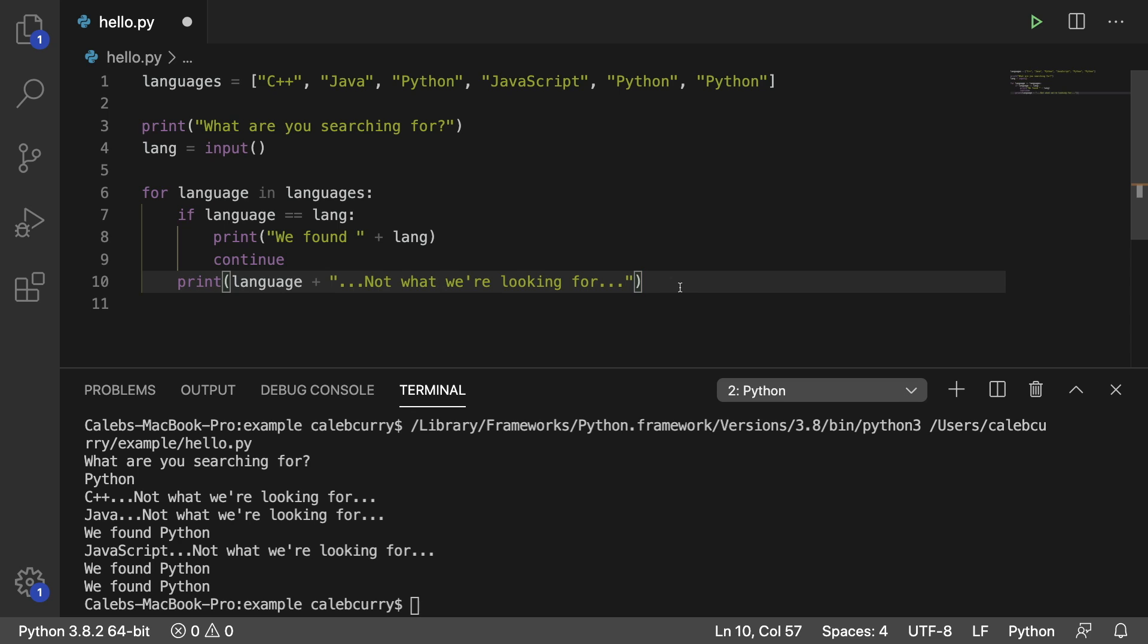Now there is a variation that you might see that does not use the continue keyword but it does the same thing, and that's what I'm going to be talking about in the next video. So stay tuned for that one.